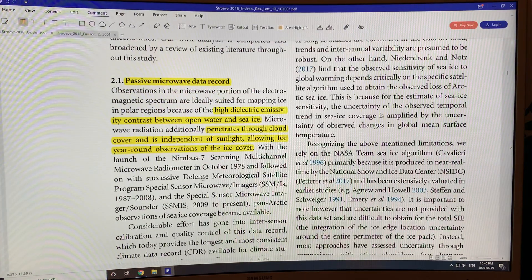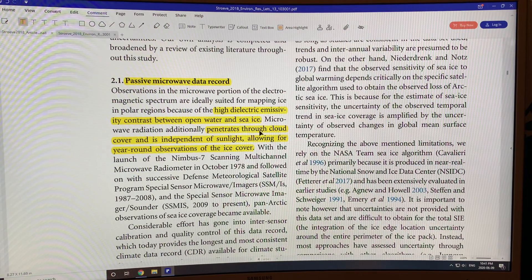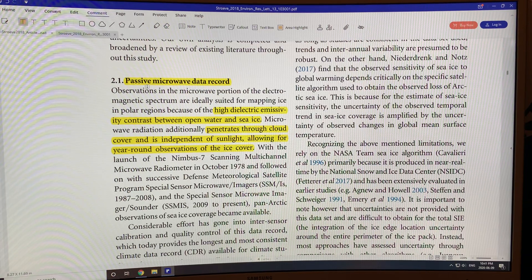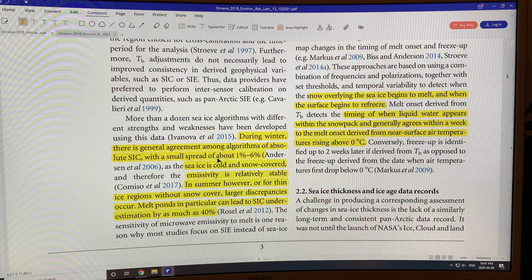Here's where I left off in the paper from the previous video. We use passive microwave data because ice and water have very different dielectric emissivities — different properties with incoming microwave radiation. Microwaves are emitted and there's a lot of variation between open water and sea ice. The microwave radiation penetrates through cloud cover and is independent of sunlight, so you can get year-round observation. It's passive, meaning no signal is sent downward from the satellite.